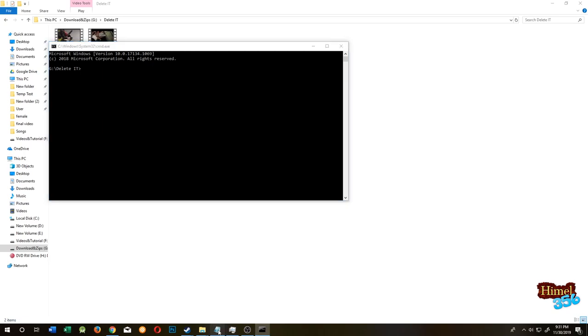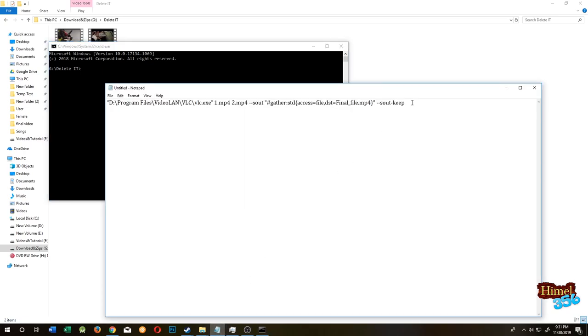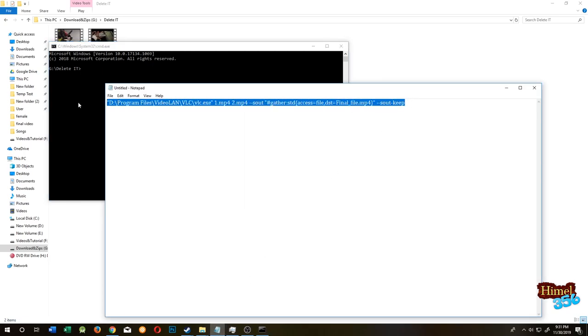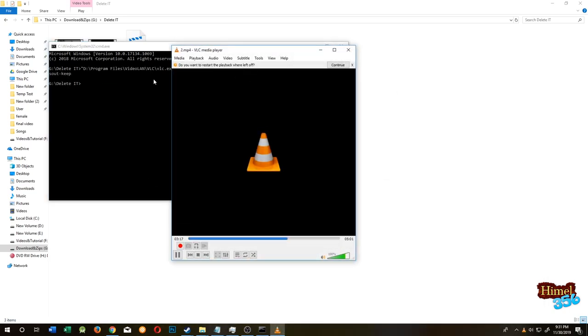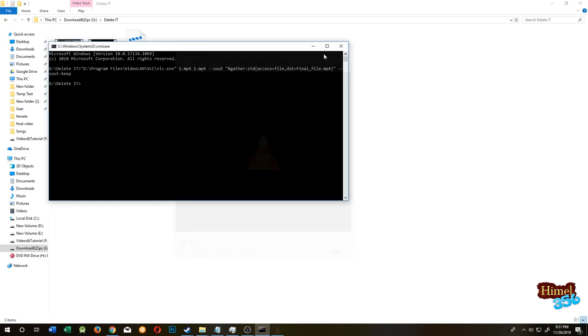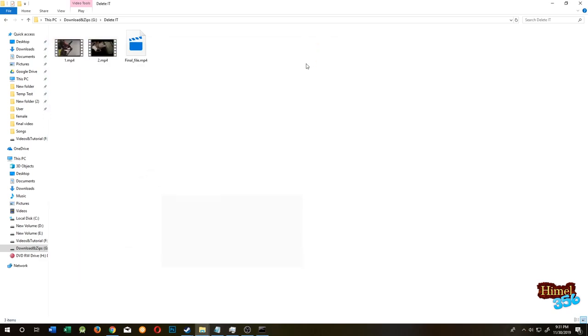Go back to your Notepad, copy this line, paste and press Enter. Close this VLC player and we have our final file.